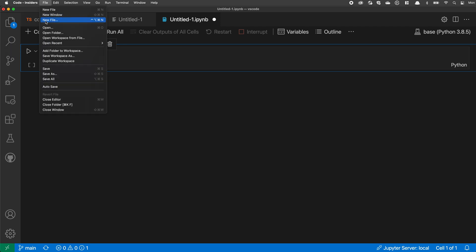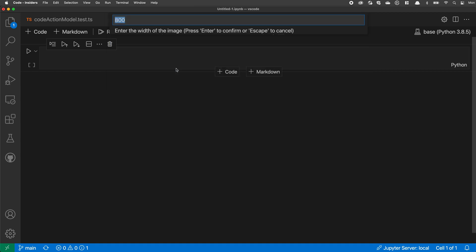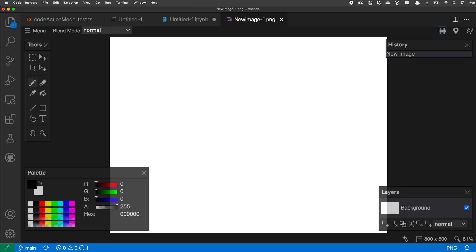I could also create a new image to edit with Luna Paint. So if I go to file new image here, again, I have the Luna Paint extension installed, which is why I have this option. When I select that, Luna Paint is going to prompt me for some dimensions for the image. And after going through that, you can see it's created a new untitled image with those dimensions.